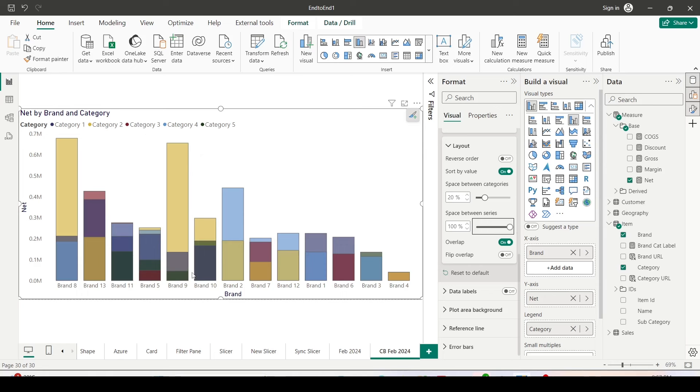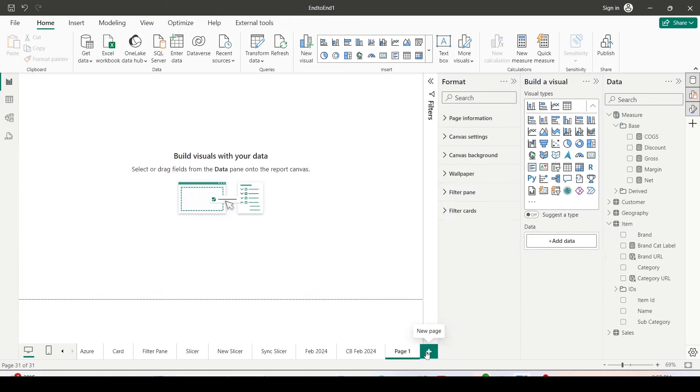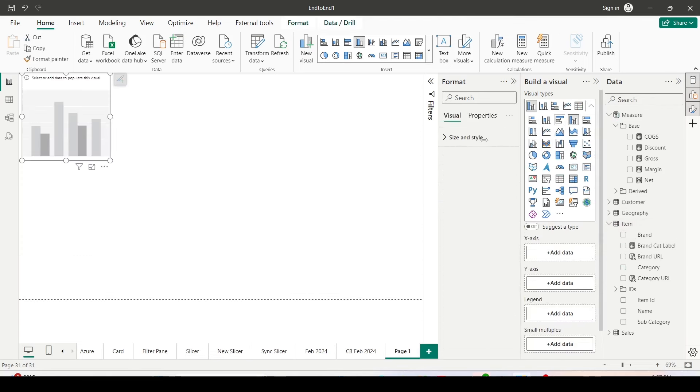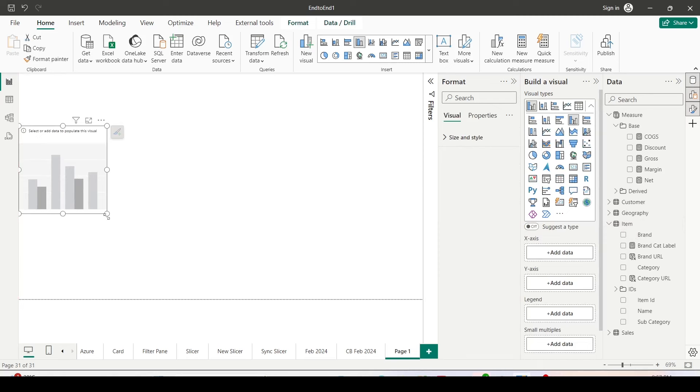Now can we do the same thing with measures? So what I'm going to do is I'm going to add another page. And in this page I will bring in clustered column bar chart again.